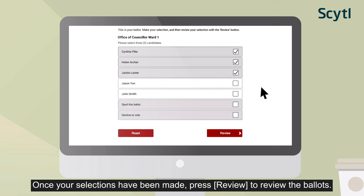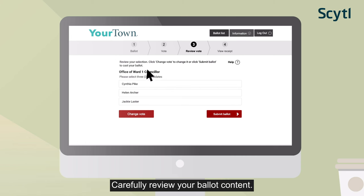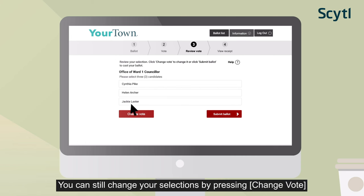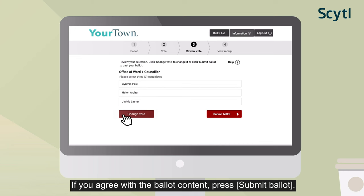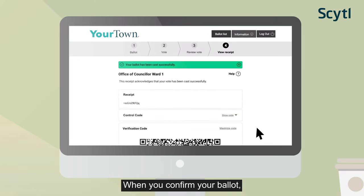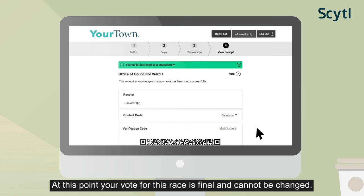Once your selections have been made, press Review to review the ballots. Carefully review your ballot content. You can still change your selections by pressing Change Vote and going back to the previous step. If you agree with the ballot content, press Submit Ballot. When you confirm your ballot, your vote will be securely cast and stored in the digital ballot box. At this point, your vote for this race is final and cannot be changed.